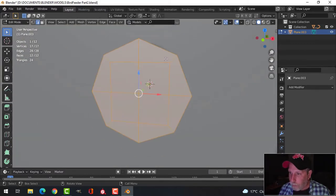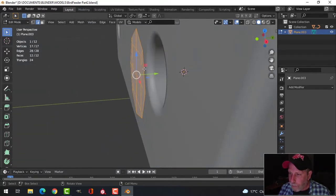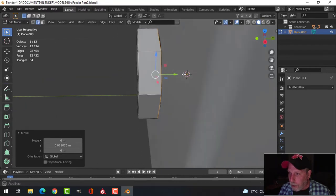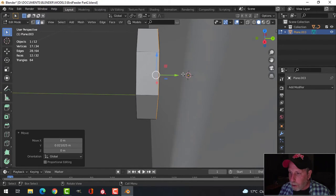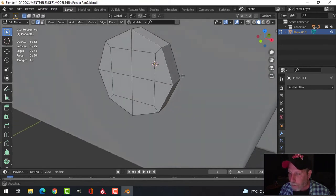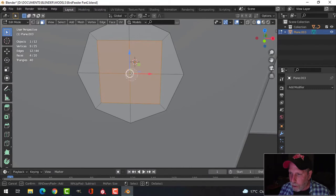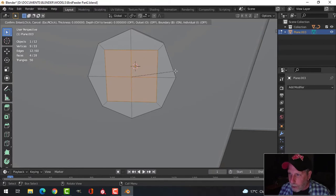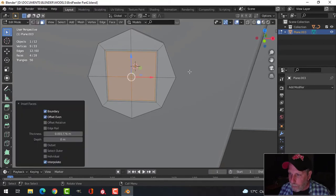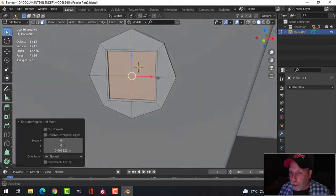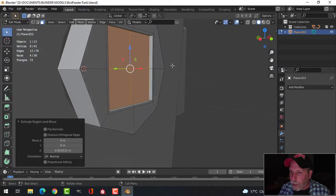I'm going to press E to extrude and come back, then before I deselect, delete those faces with X > Faces. In face selection mode, I'll press C for circle select and select all those faces, hit Escape, then press I to inset and come in just a little, then E to extrude and come in. That square is actually too big though.